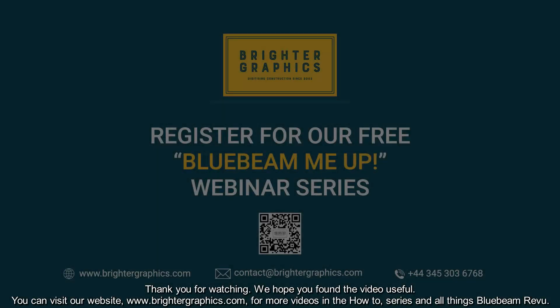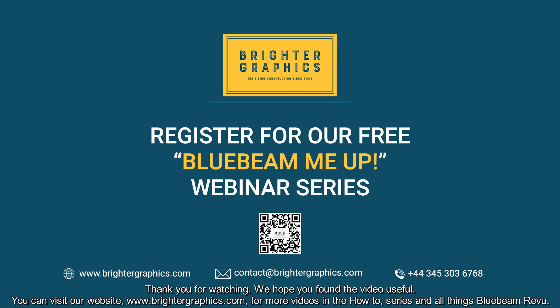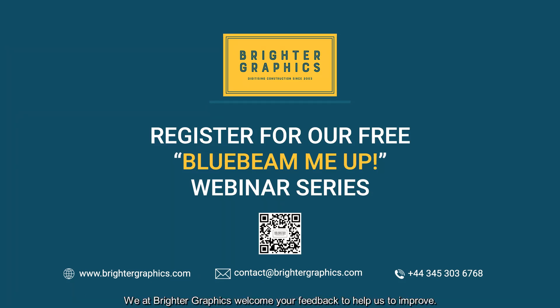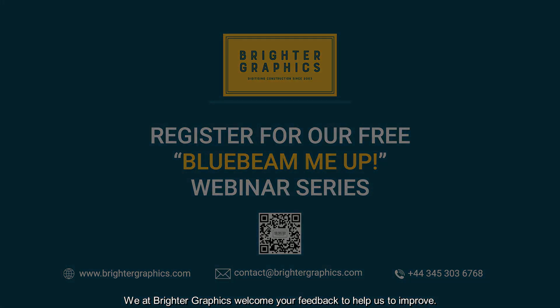Thank you for watching. We hope you found the video useful. You can visit our website, www.brightergraphics.com, for more videos in the how-to series and all things Bluebeam Review. We at Brighter Graphics welcome your feedback to help us improve.